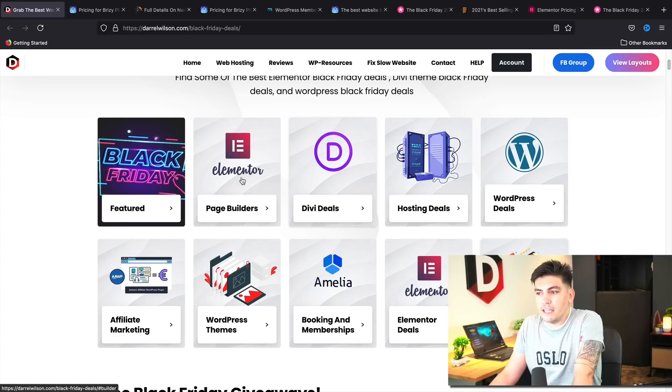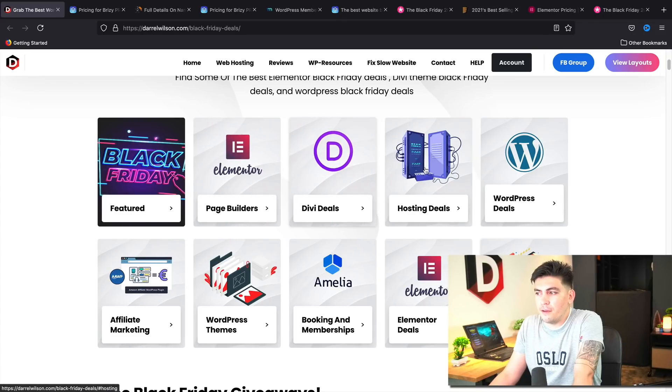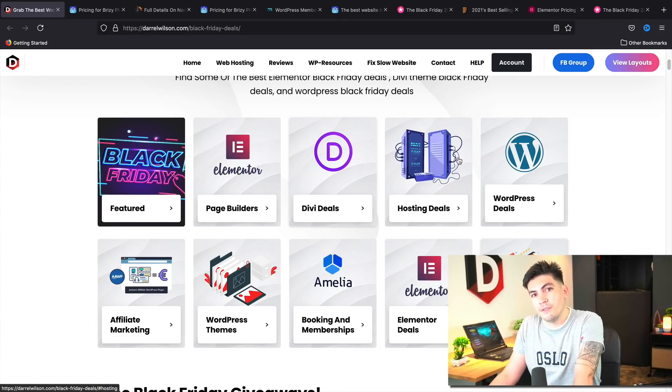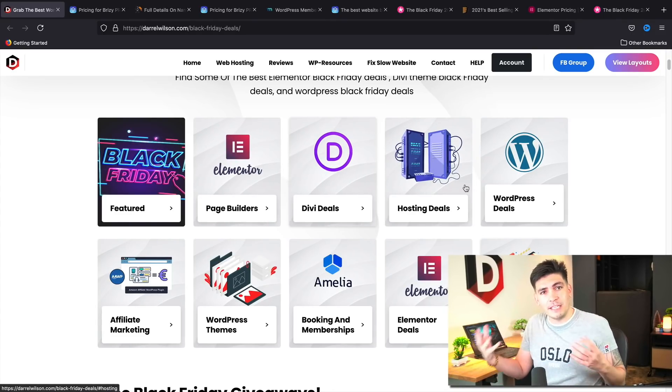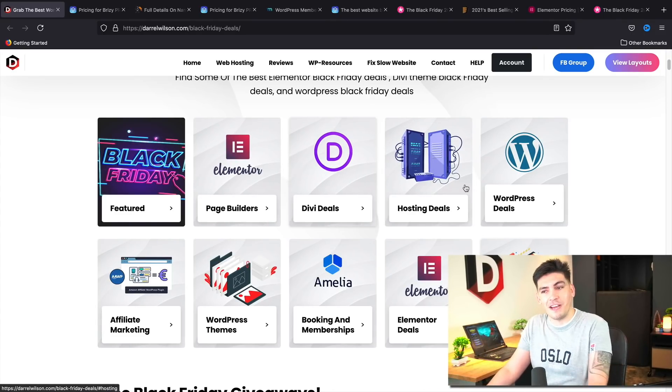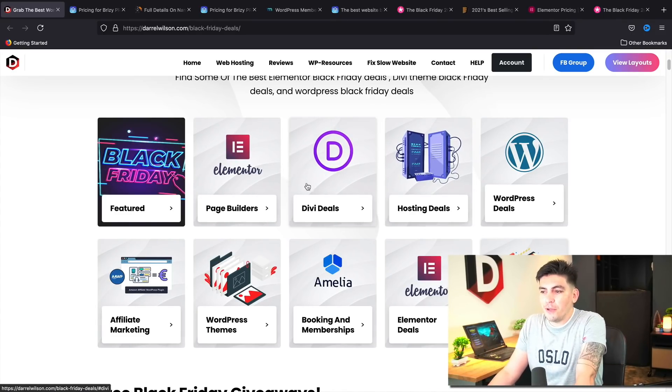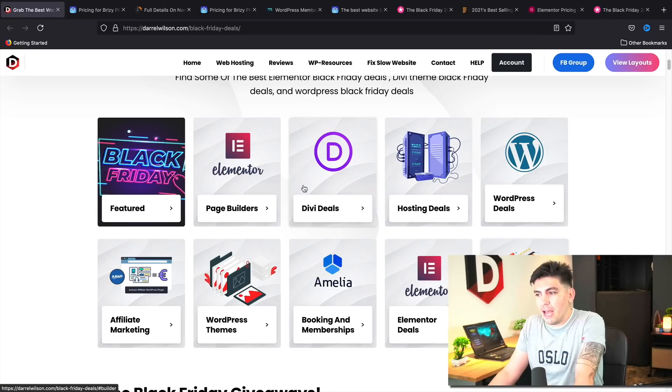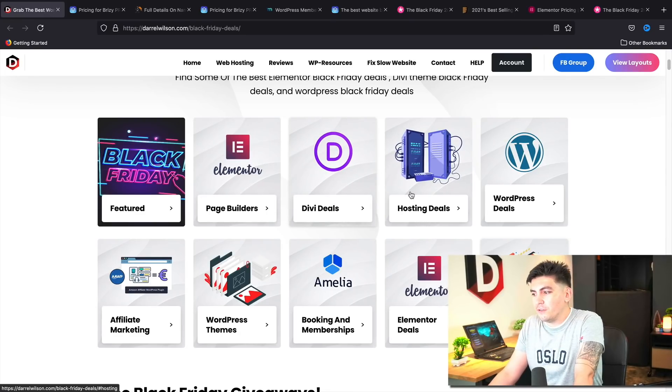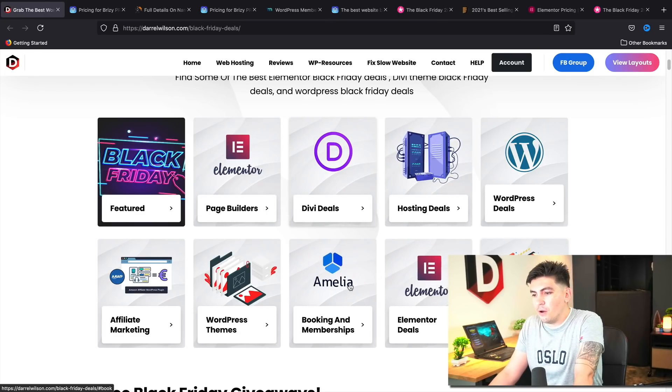So here you guys can see that I put the deals and discounts in categories, making it very easy for you guys to find. So here we have page builders, we have Divi deals, hosting deals, and so on and so forth.